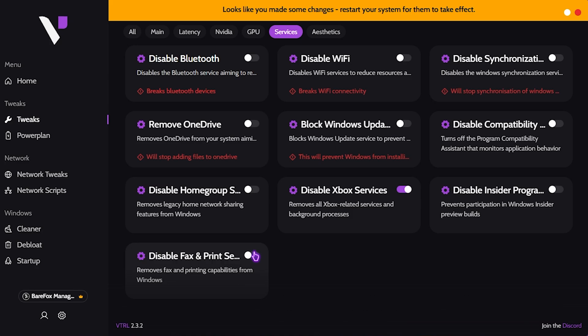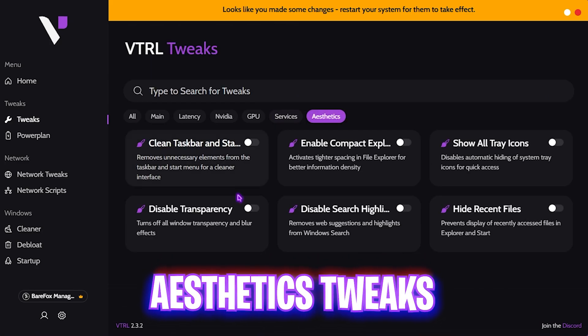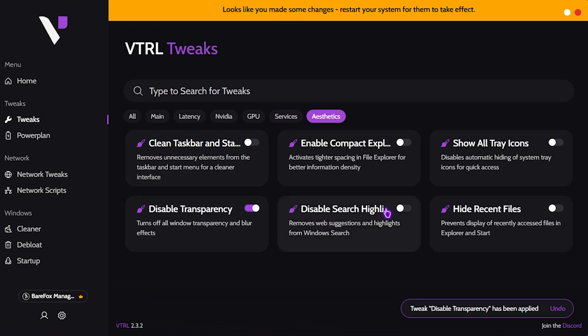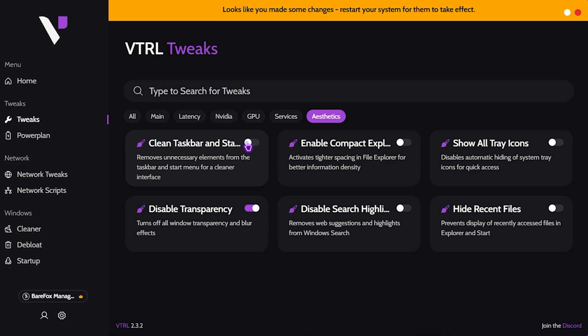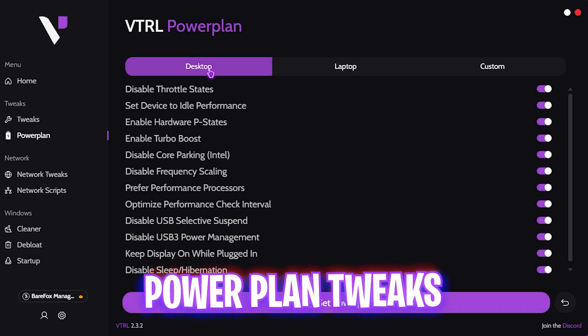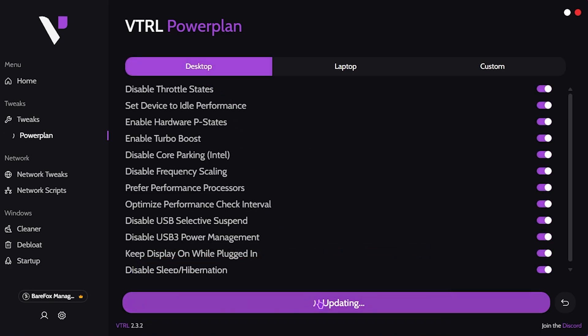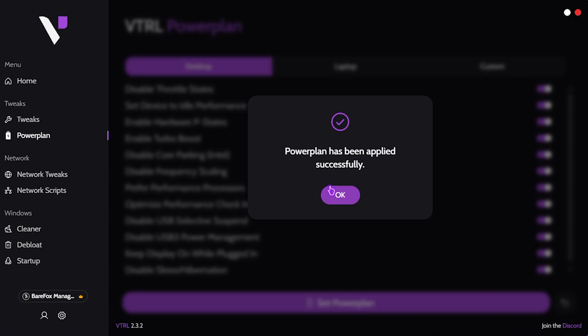Once that's done, head over to the services section. I recommend removing OneDrive and disabling fax and print services if you don't use them. After that, head over to the aesthetics tab, disable transparency, clean taskbar and startup applications. Then head over to the power plan section, enable turbo boost, select desktop, and click set power plan to apply the most optimal power plan for your PC.